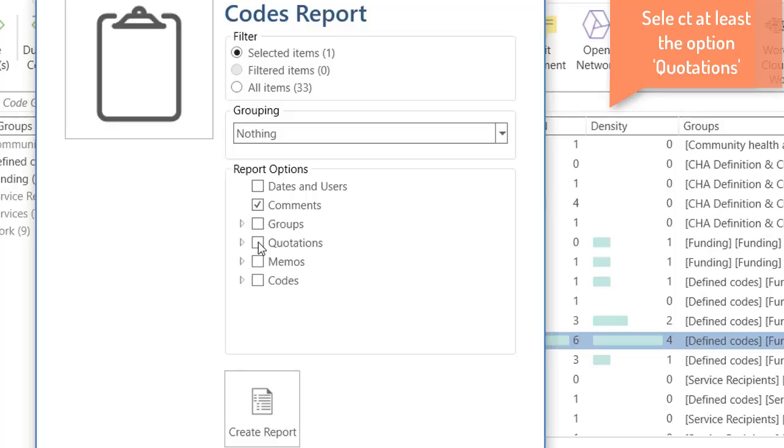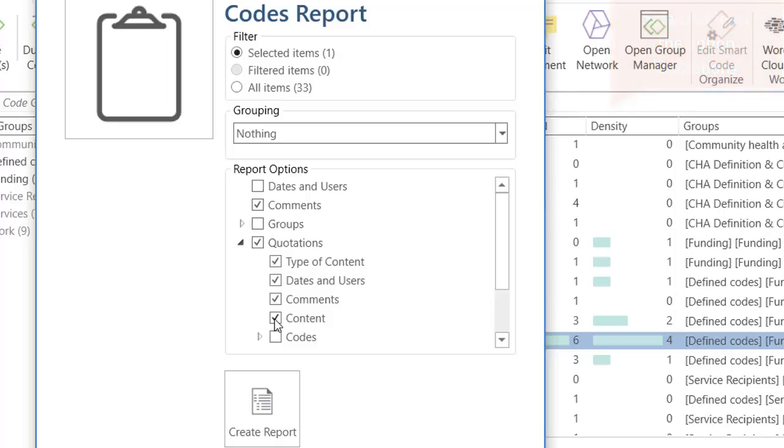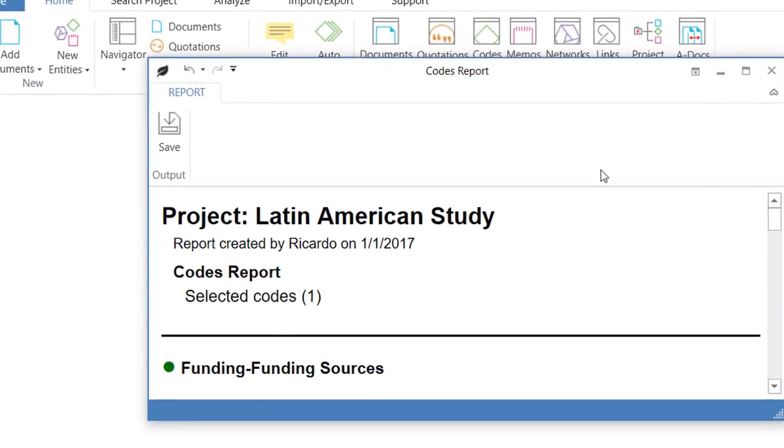The quotations. And within that, at least, you have to select the content of those quotations. And create report.